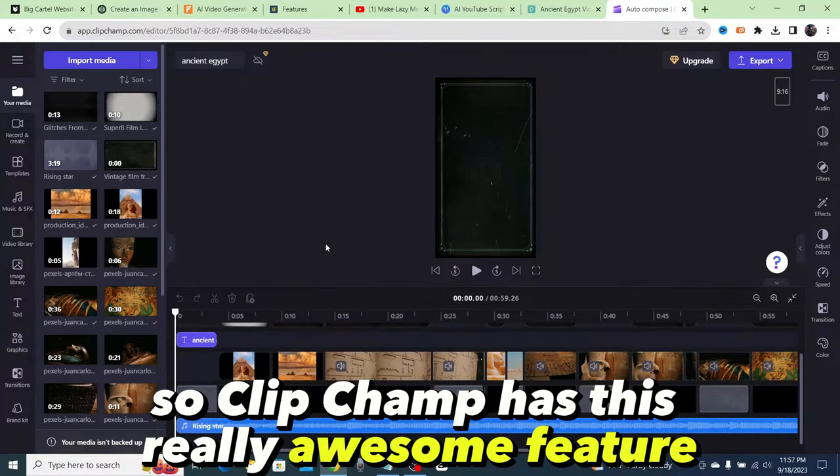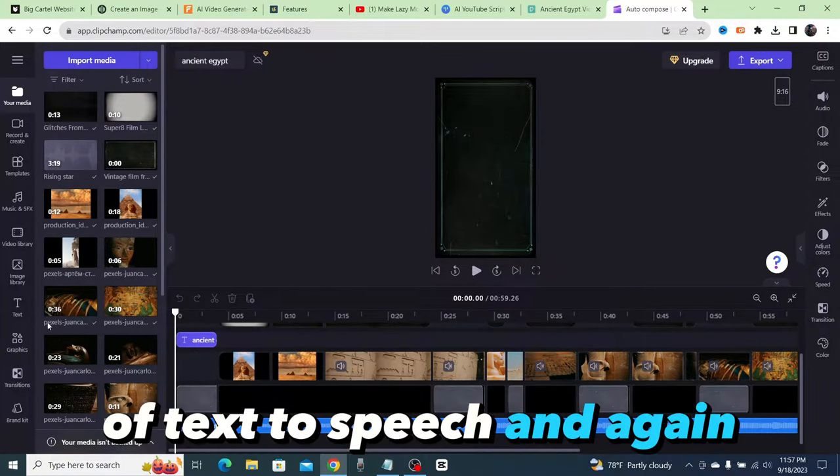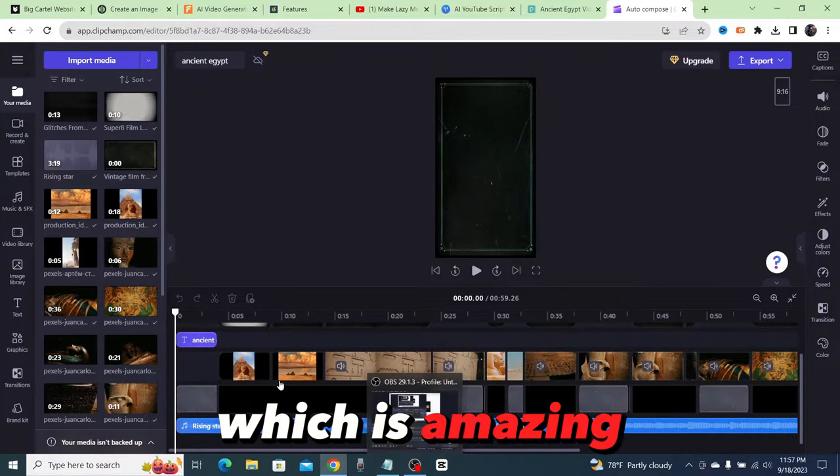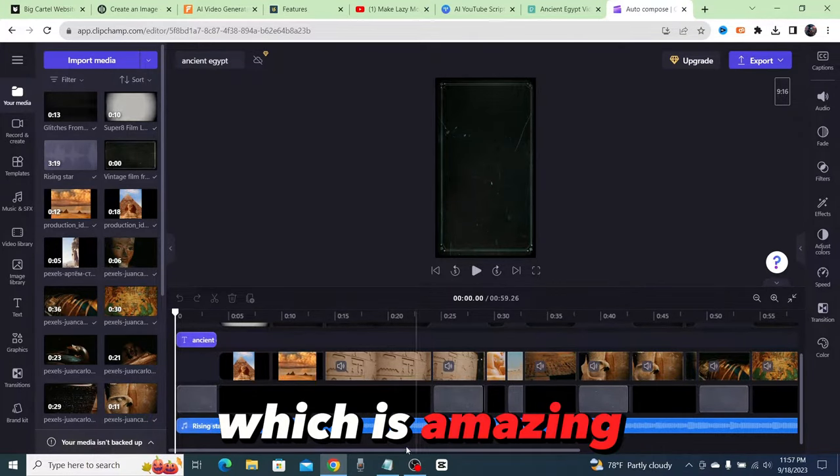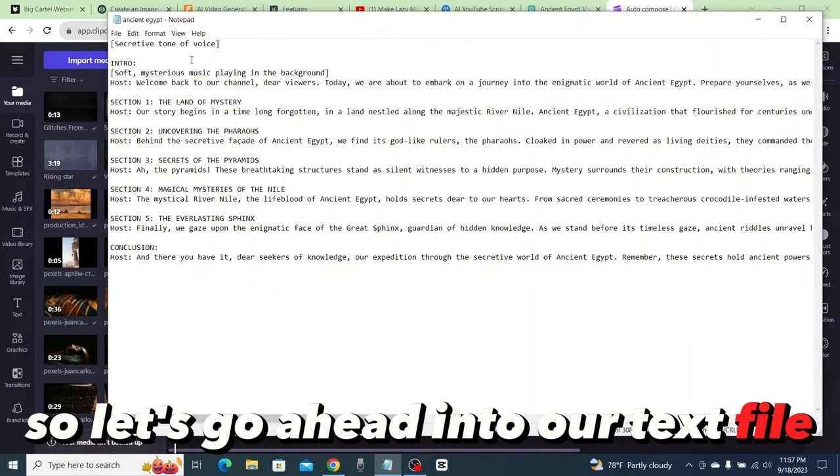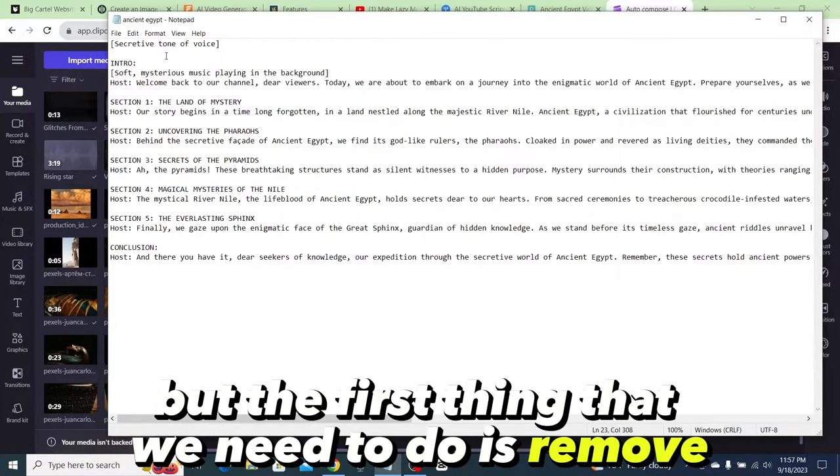Now the first thing that I want to do is add in our script. So ClipChamp has this really awesome feature of text to speech, and again it's completely free, which is amazing.